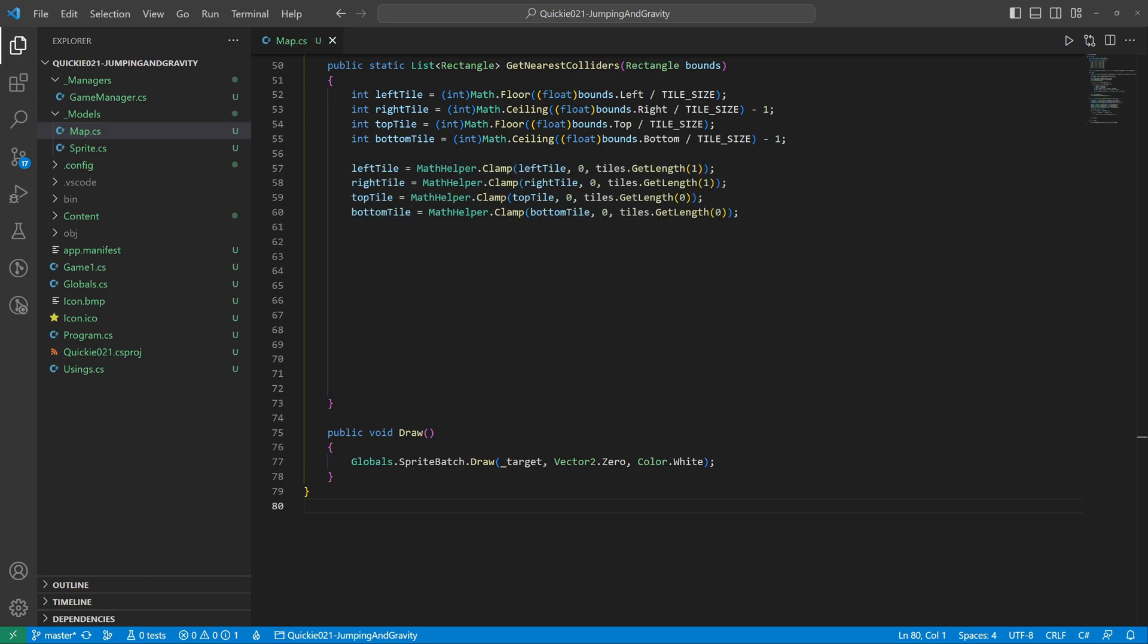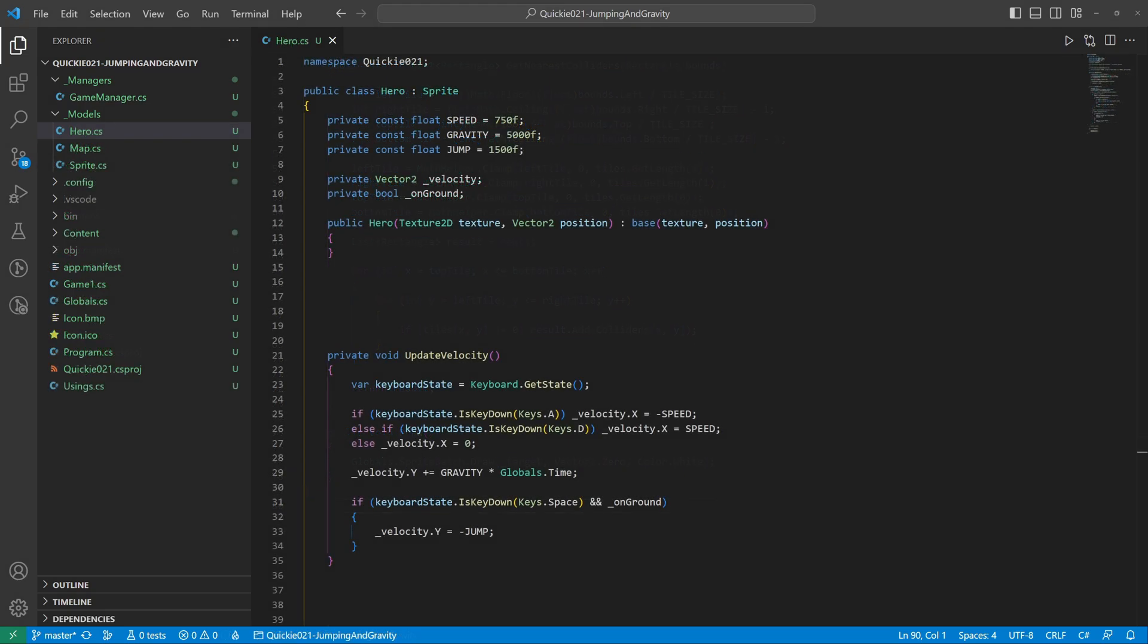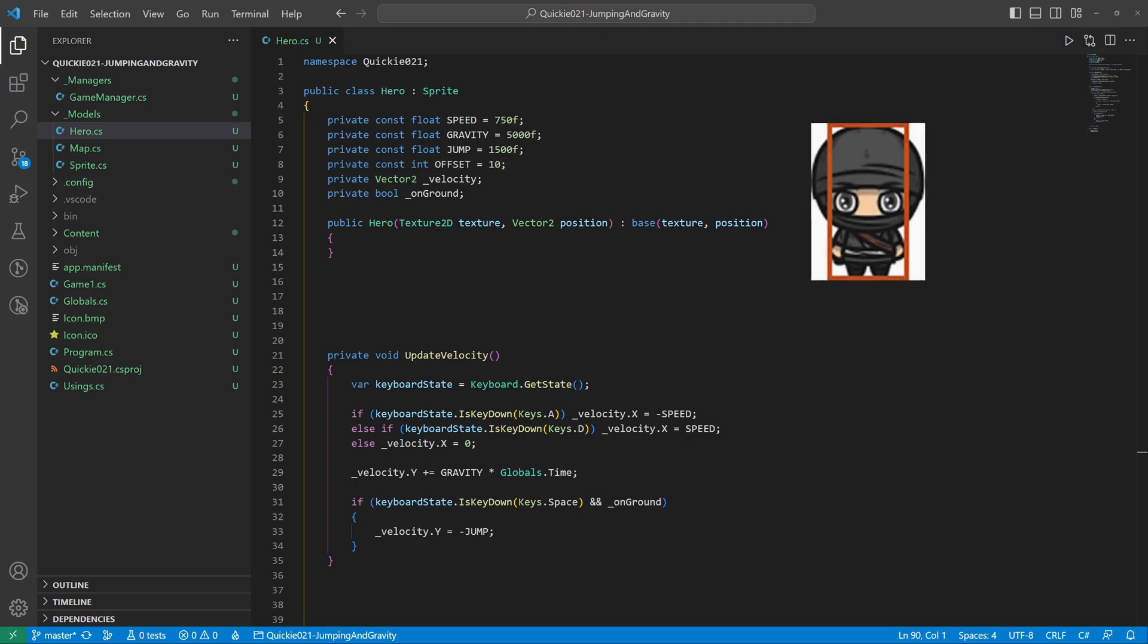We fill the list with these tiles and pass them to the output. Now let's modify the hero class. Add a slight offset because the hero's collider will be smaller than its texture. We will prepare a method to calculate the collider based on position.